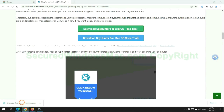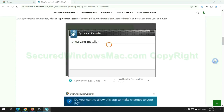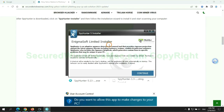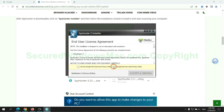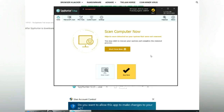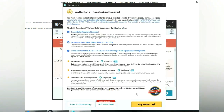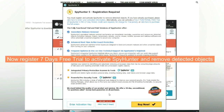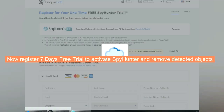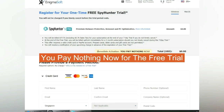Once the download completes, click on the SpyHunter installer and follow the installation wizard to install it. Click Start Scan Now. Click Next once the scan completes. Now register for a 7-day free trial to activate SpyHunter and remove detected objects. You pay nothing now for the free trial.